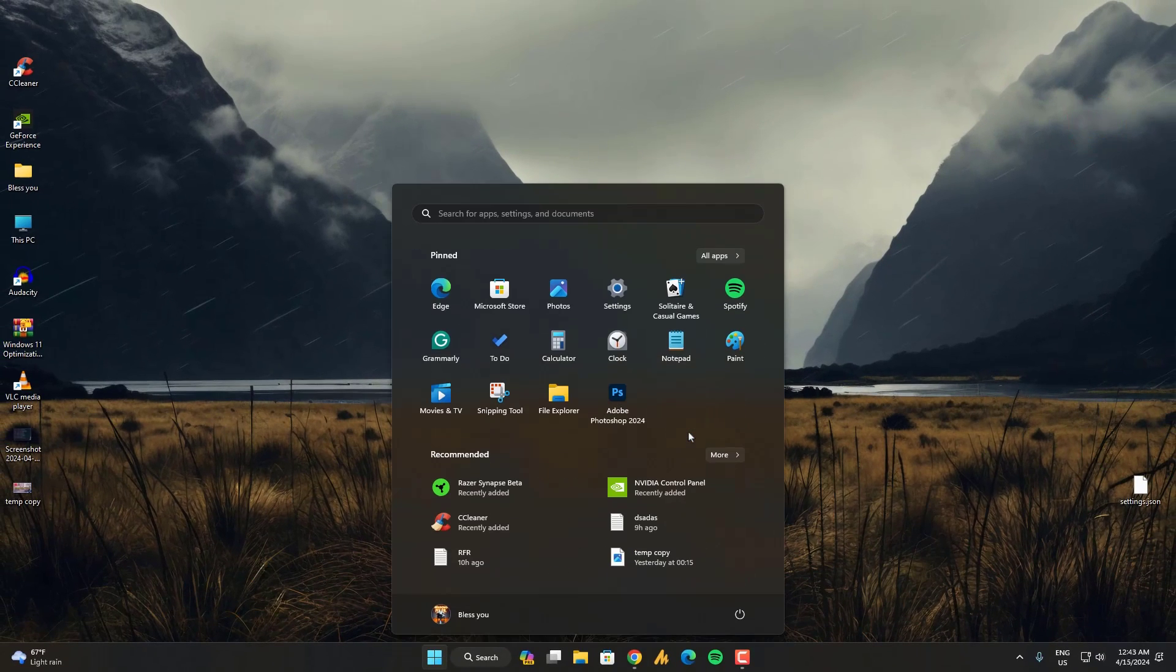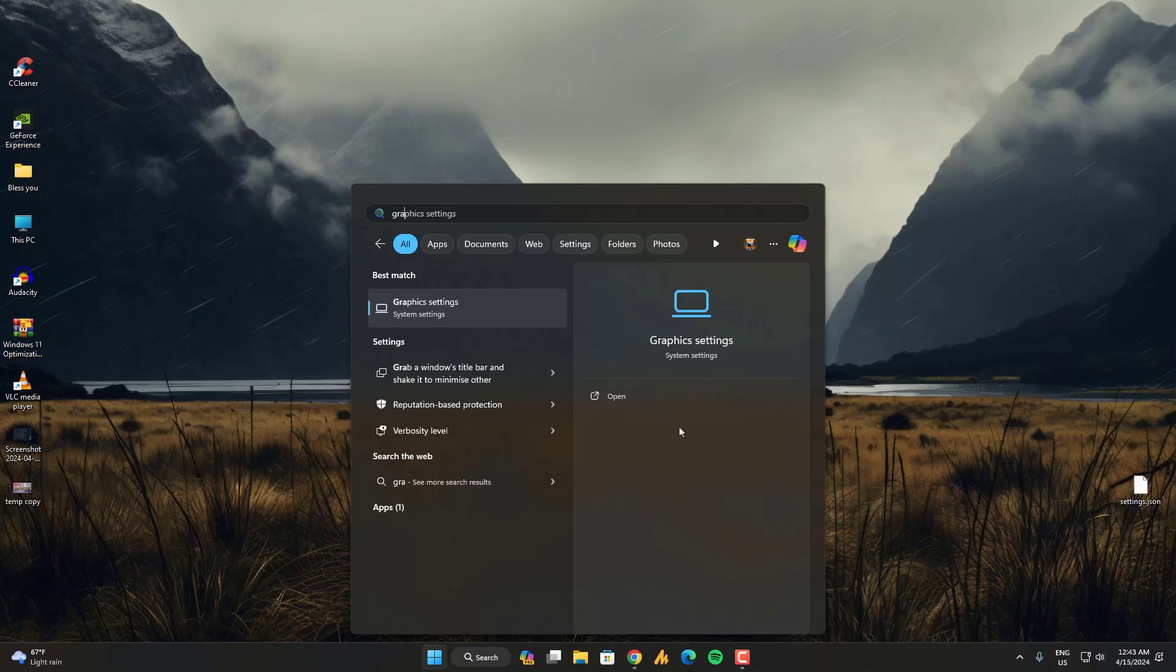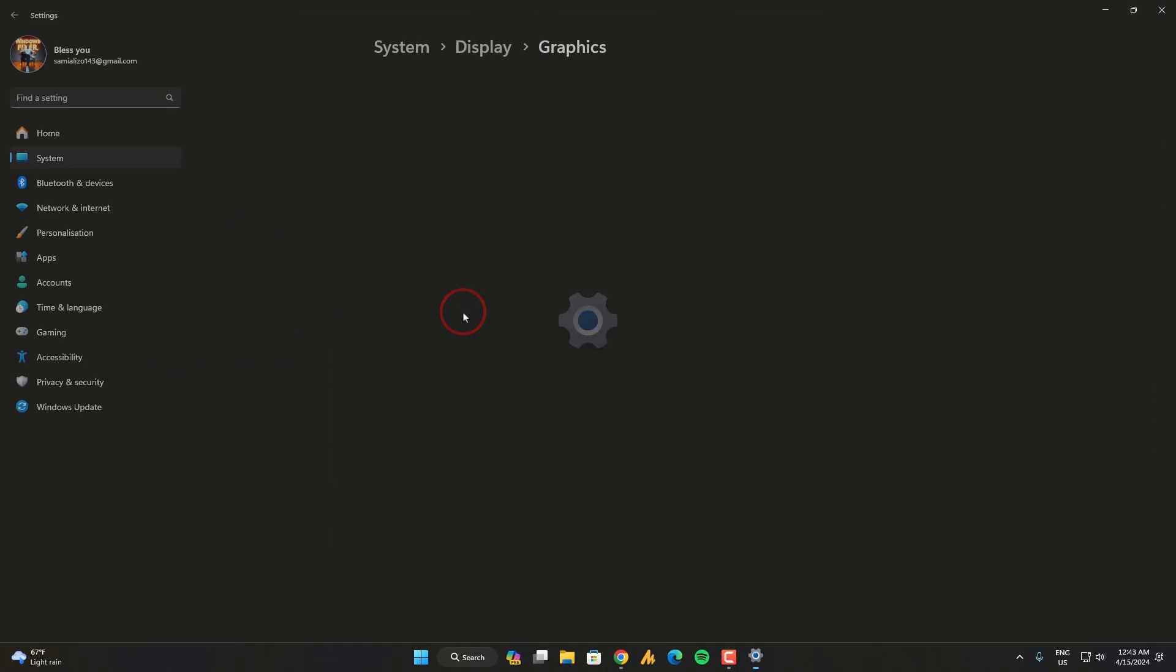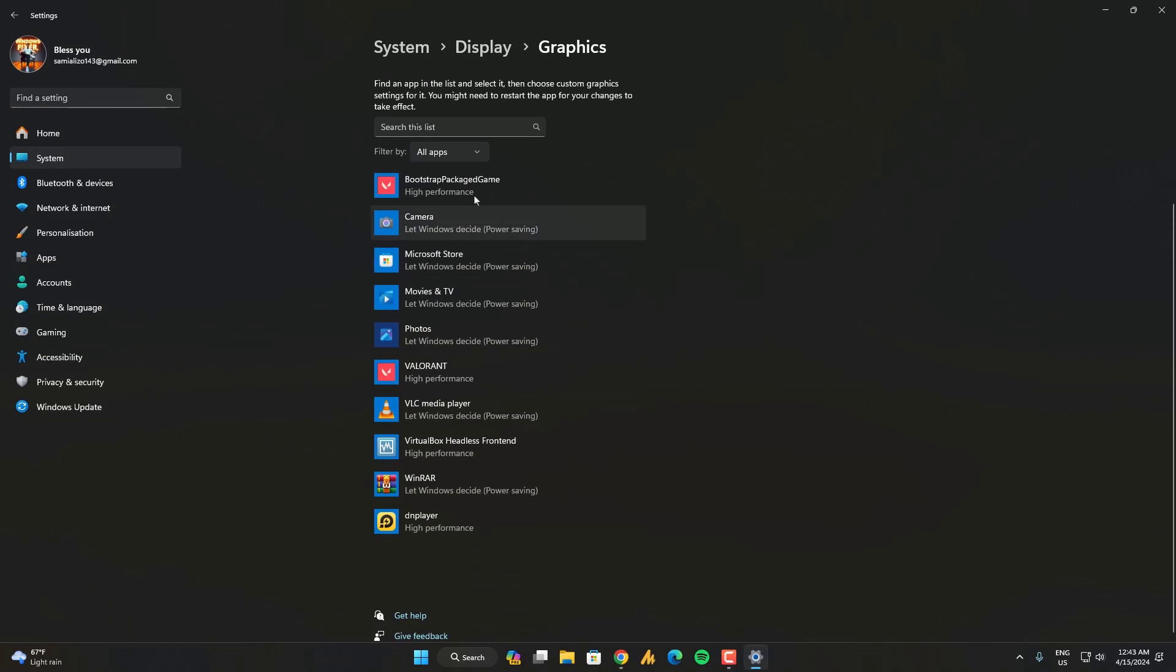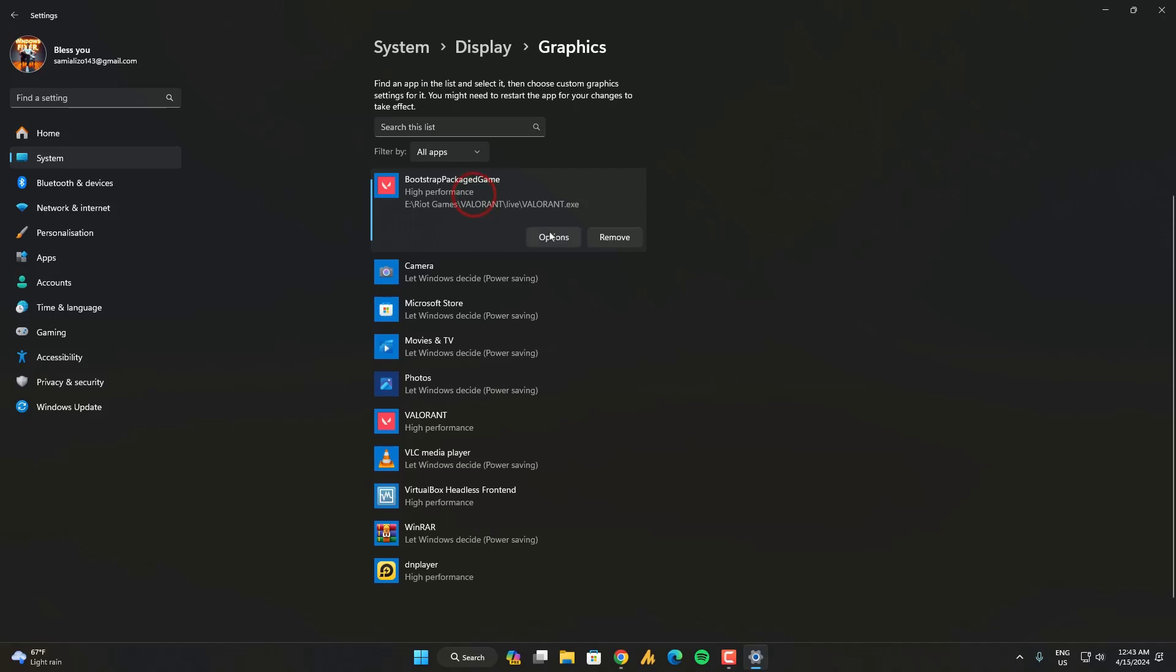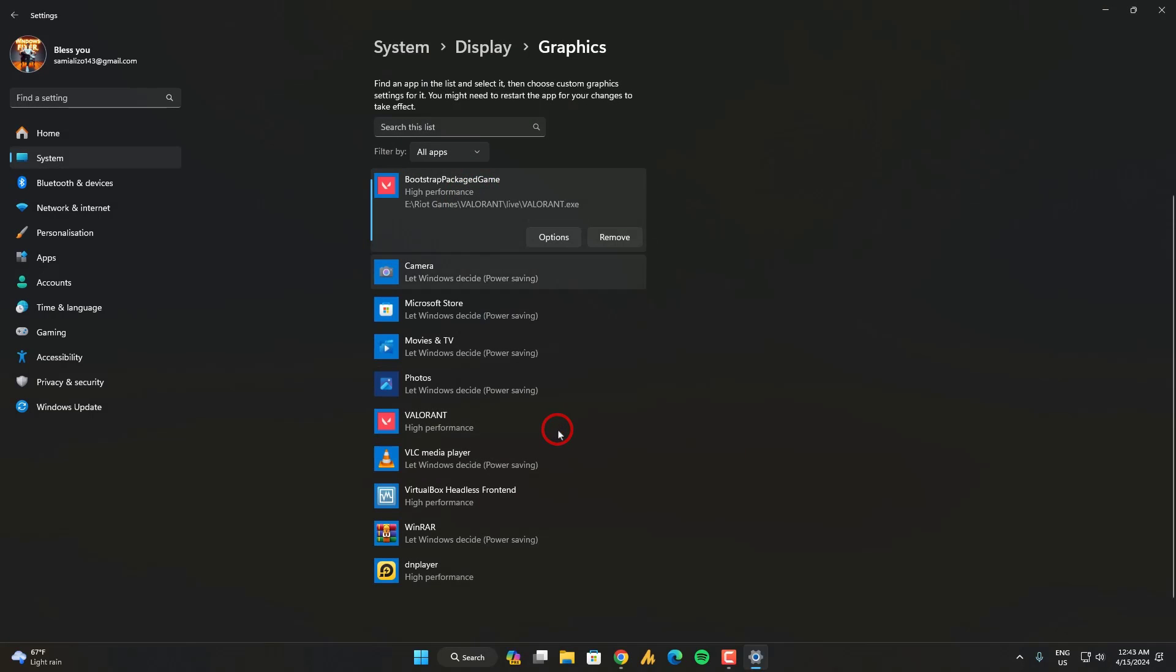Now few more things you need to know. Just click on the windows icon then search for graphic setting. And make sure you need to add your game over here and go into the option then high performance.